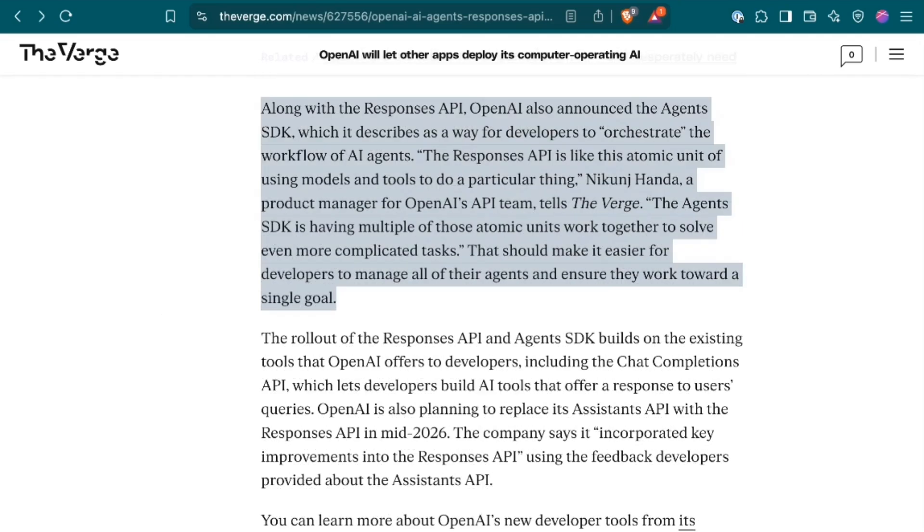Trying to explain the relationship between the Responses API and the Agents SDK, Project Manager Nekunj Honda writes, The Responses API is like this atomic unit of using models and tools to do a particular thing. The Agents SDK is having multiple of those atomic units work together to solve even more complicated tasks.